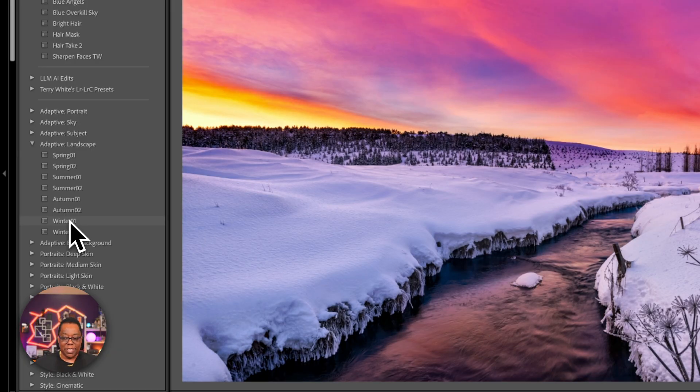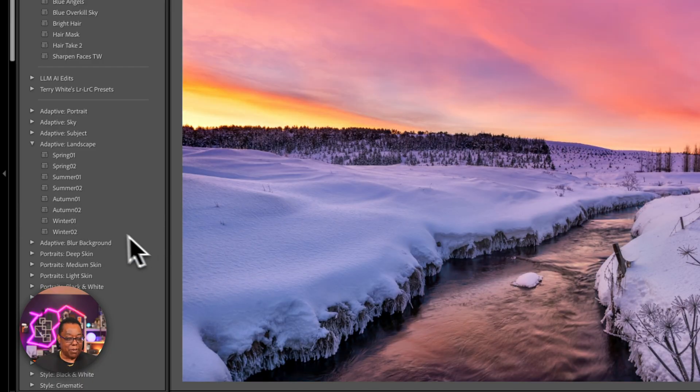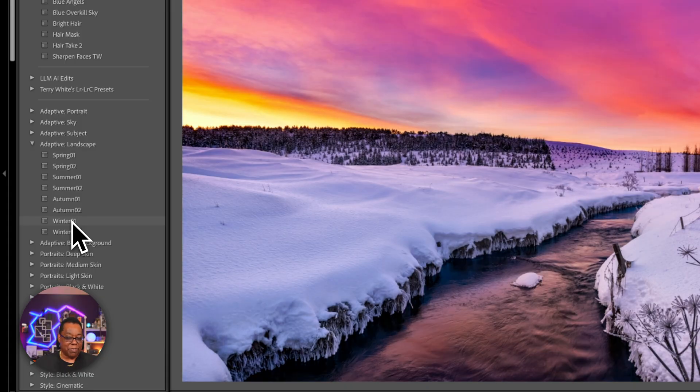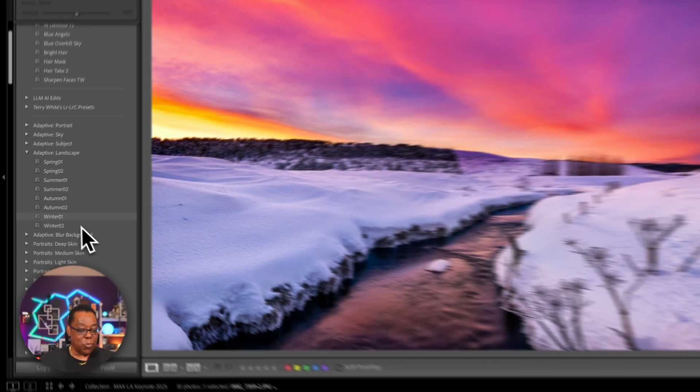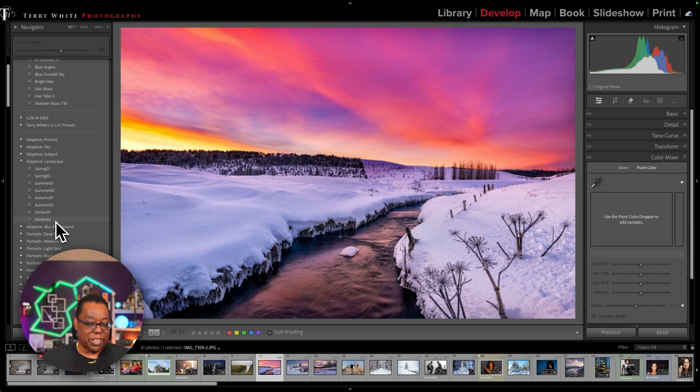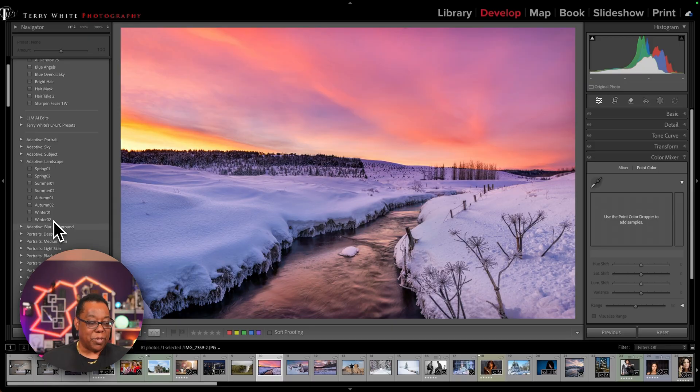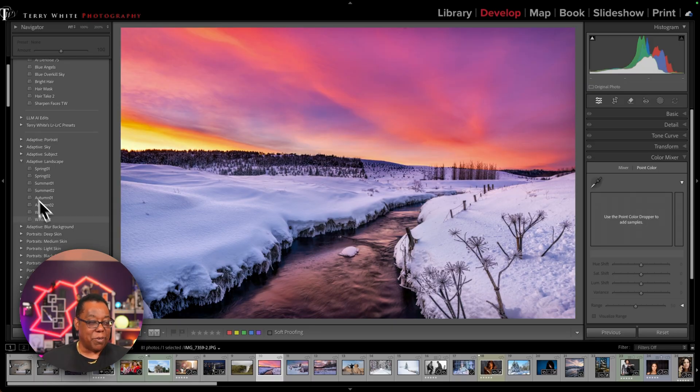So I immediately saw the sky get different. And if I hover off of it again, the sky was definitely different and the snow is different. Now it's not my white snow that I want, but it is different. If I go to winter two, same thing. It's just slightly different from winter one. And these are the built-in adaptive presets that come with Lightroom.